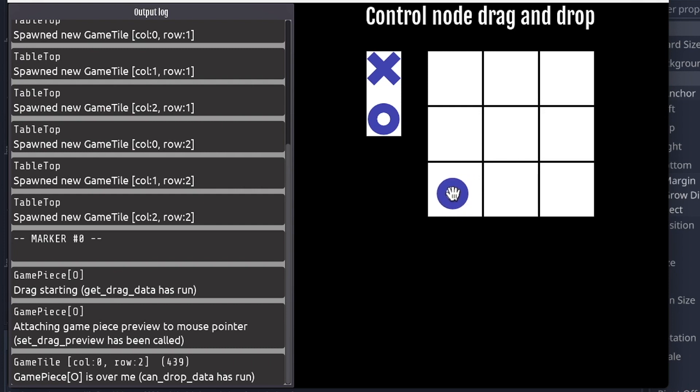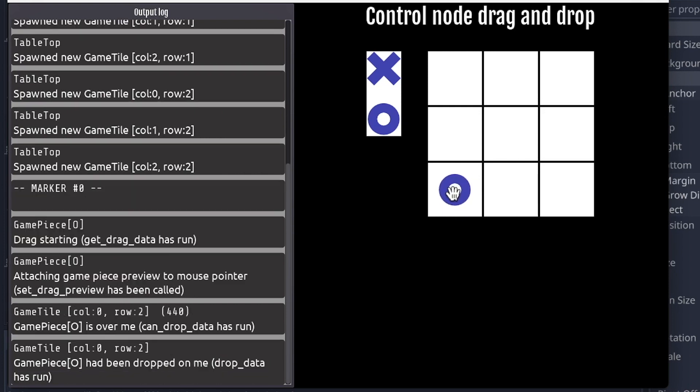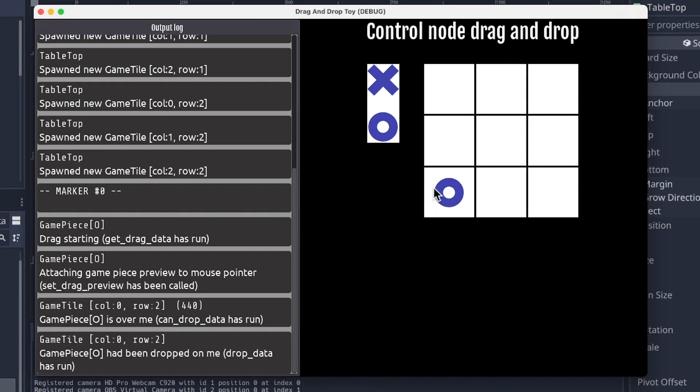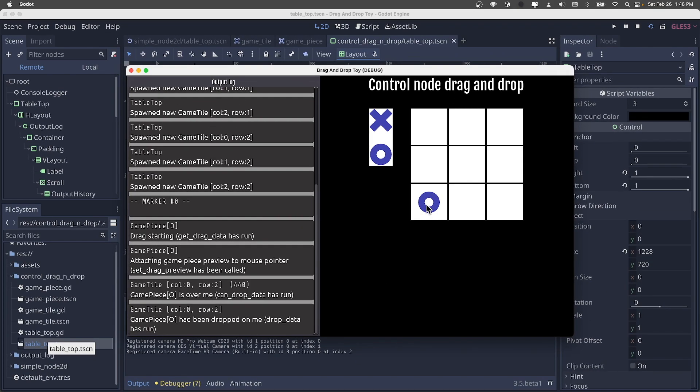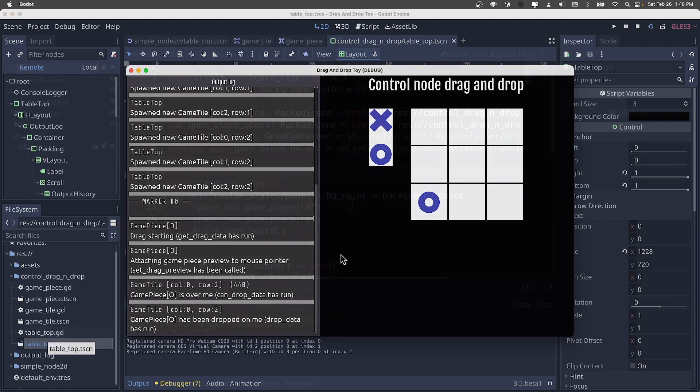And if we go ahead and drop, now we see that on the game tile, drop_data has run. And it's changed the state of the game, attaching the O to this game tile in question at column zero, row two.